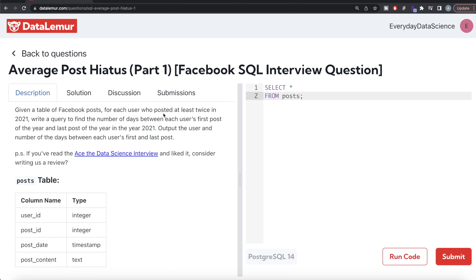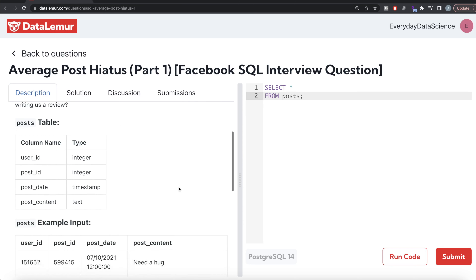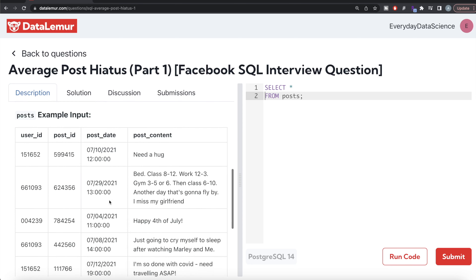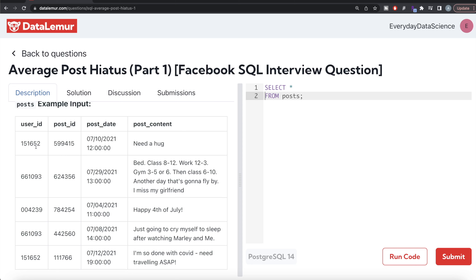Let's jump right in. The question reads: given a table of Facebook posts, for each user who posted at least twice in 2021, write a query to find the number of days between each user's first post of the year and last post of the year in 2021. Output the user and the number of days between each user's first and last post. There is a table called posts with four columns: user_id, post_id, post_date (a timestamp), and post_content.